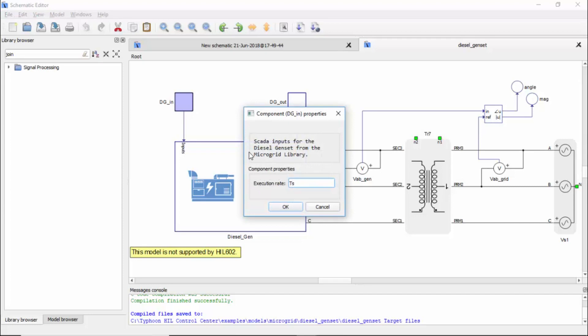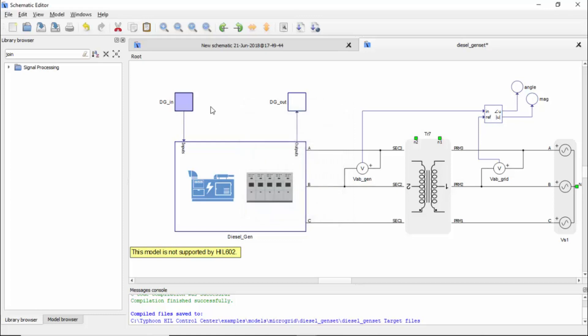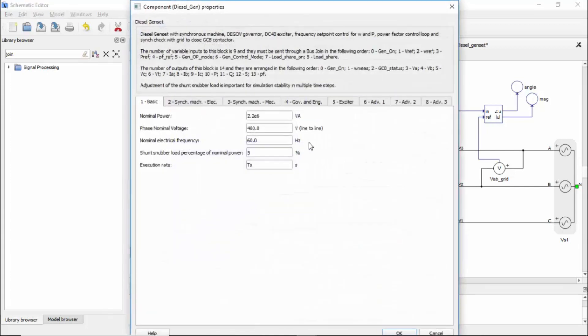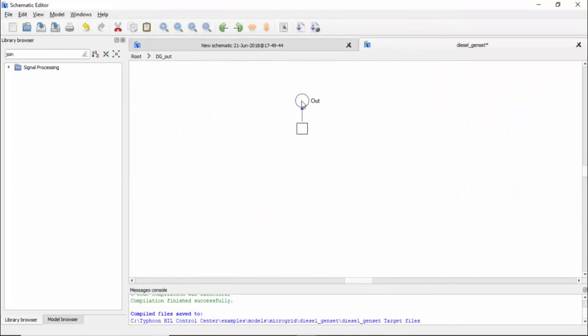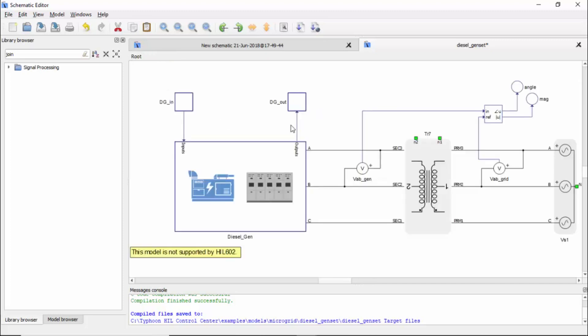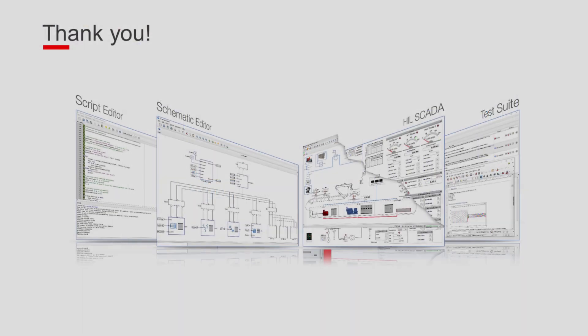One interesting thing also is that if you double click, you can read that this is input for the diesel genset of the microgrid library, and that you can define the execution rate. So it's very easy also to put them to the same execution rate and to connect to the diesel genset. The output in this case is very simple, it's just a probe. But this is also to make it easier to connect with the SCADA interface.